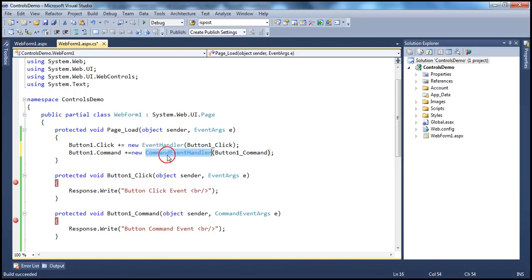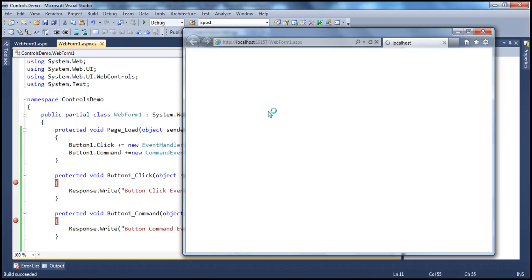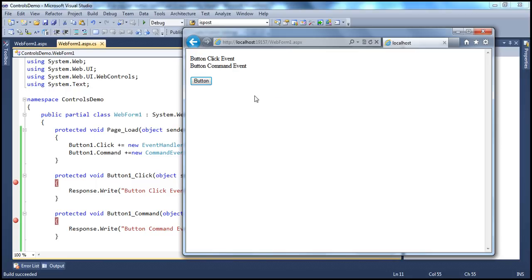Similarly, we are using a different delegate here — CommandEventHandler delegate — to hook up button1_command. This is the event handler which should be called when command event occurs on button1 control. So, now if we run that and click the button, it knows which event handler to call when that respective event occurs, and we get the output.